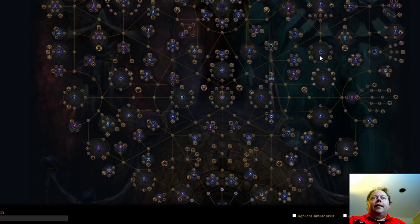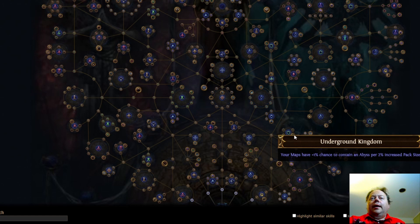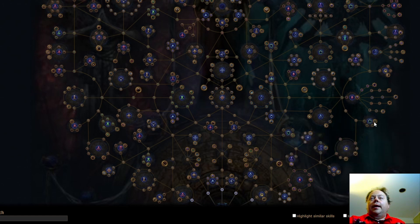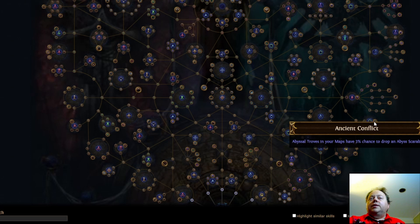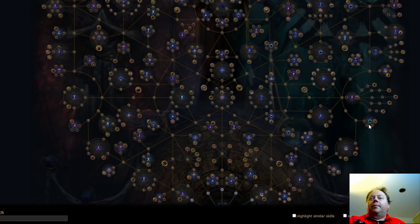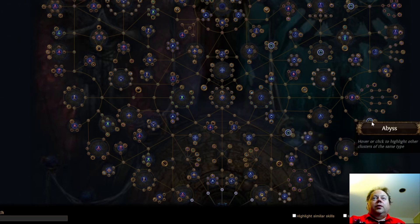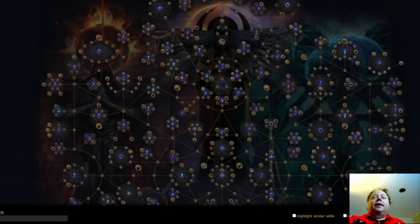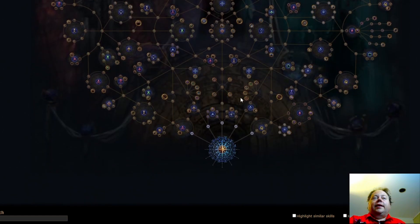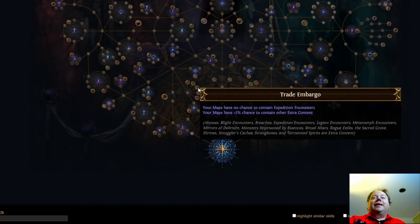And we have the sections down here. Underground Kingdom is the same. And we've got this here. Ancient Conflict. Abyssal Troves in your maps have a 3% chance to drop an Abyssal Scarab. That's reasonably useful. And I think that's everything that we used to have for Abyss. A key thing though this is going to be something that grants a lot of extra XP. And that's Abyss's identity here.